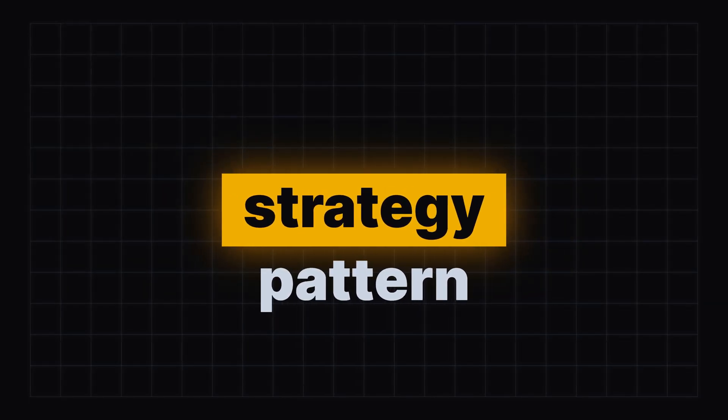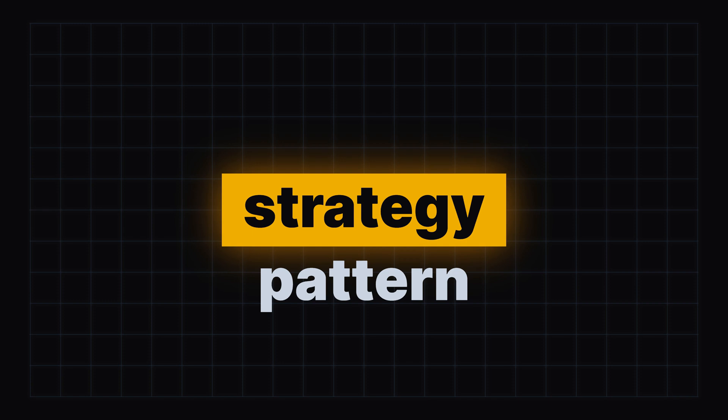The strategy pattern is my favorite software design pattern. It's a behavioral pattern that allows us to write interchangeable code so we can select the right strategy based on the situation.